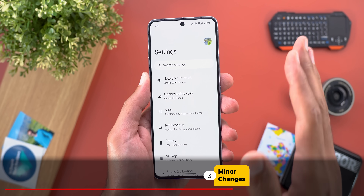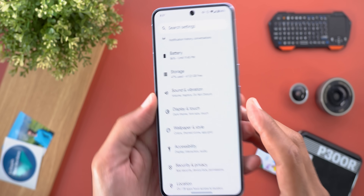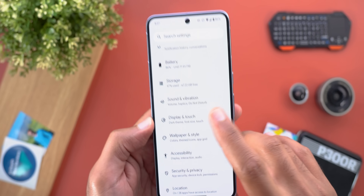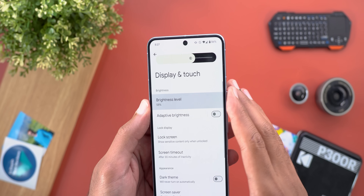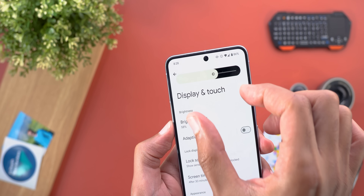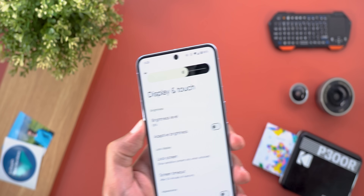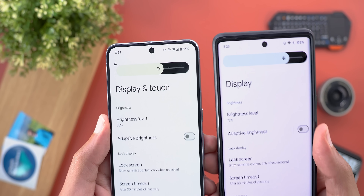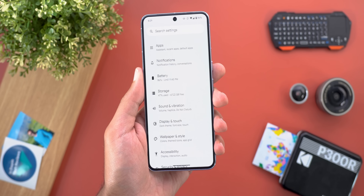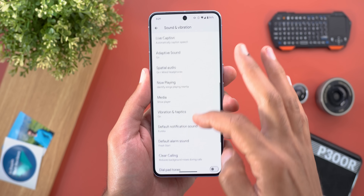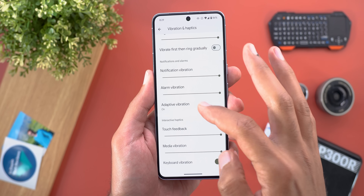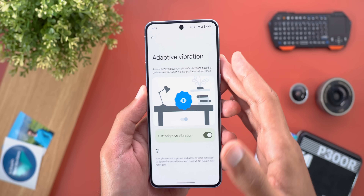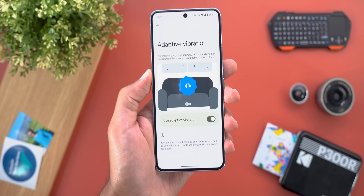Among the other changes, all found under Settings: the Display menu is now renamed to Display and Touch. When you go inside and tap on the brightness level, you will see an additional brightness slider. Also, under Sound and Vibration, then Vibration and Haptics, the updated Adaptive Vibration feature is back in Beta 4 after being missing from Beta 3.